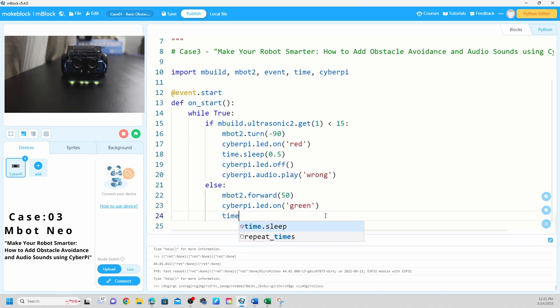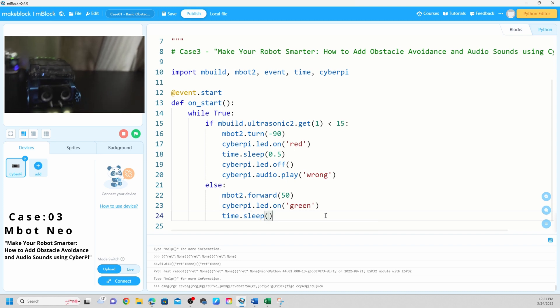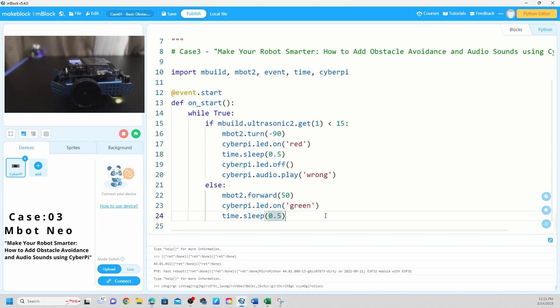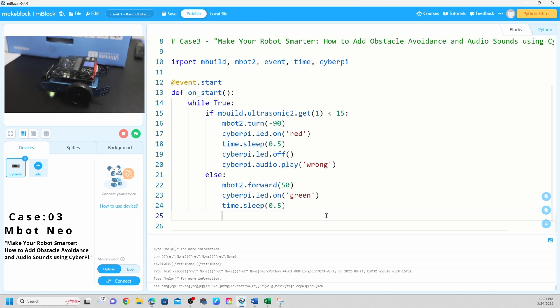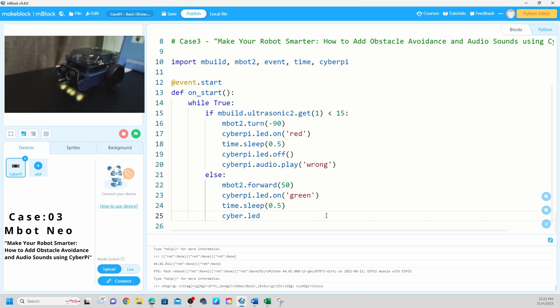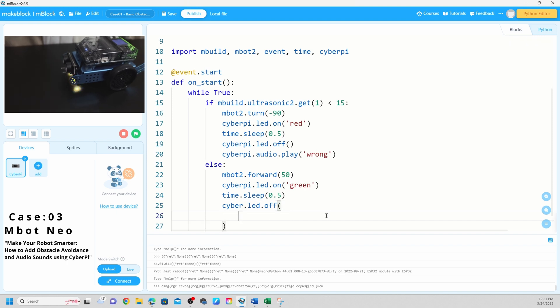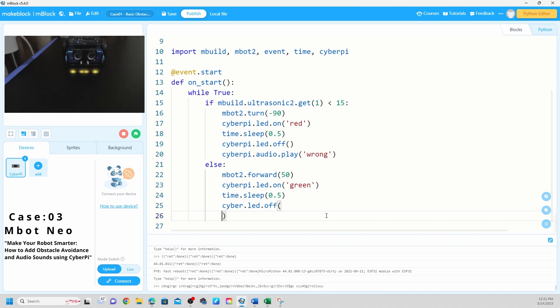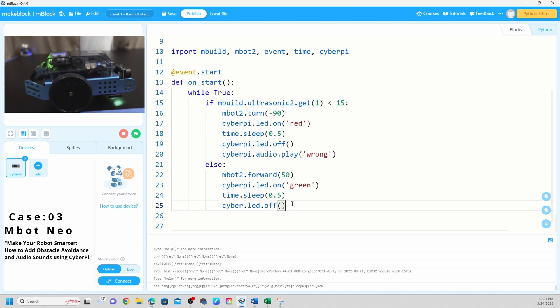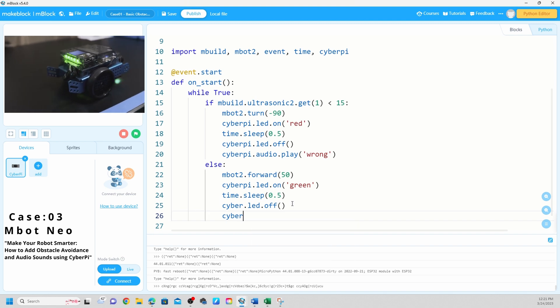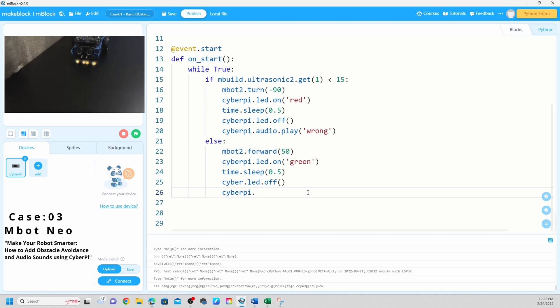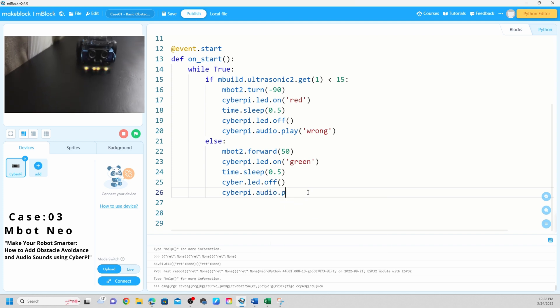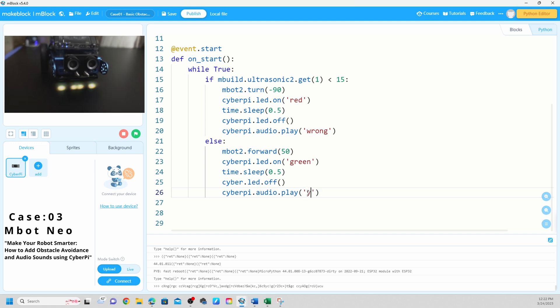I'm going to say time sleep 0.5. CyberPi LED off. We're going to use the audio, so CyberPi audio play, we're going to play yeah. So now if no object detect, CyberPi go forward at 50 or whatever the speed you want.